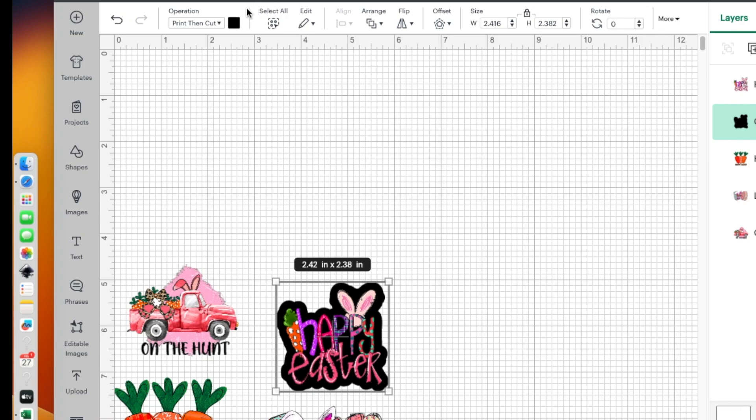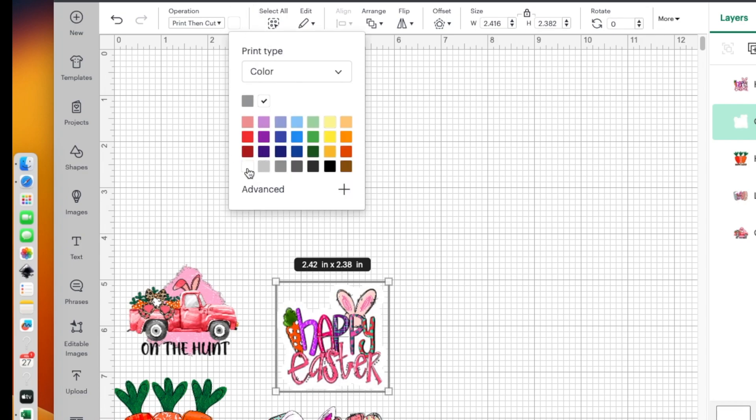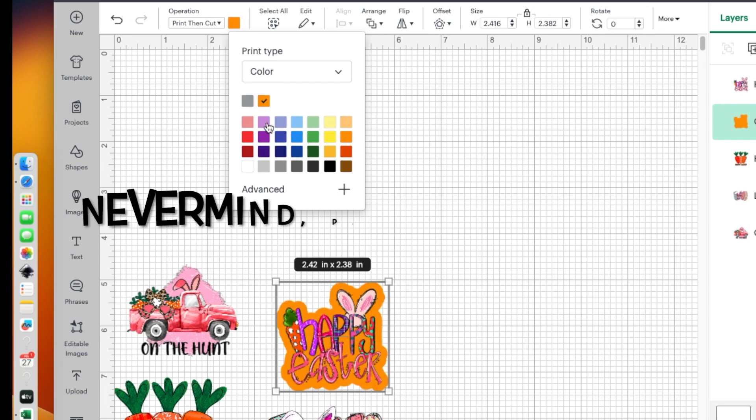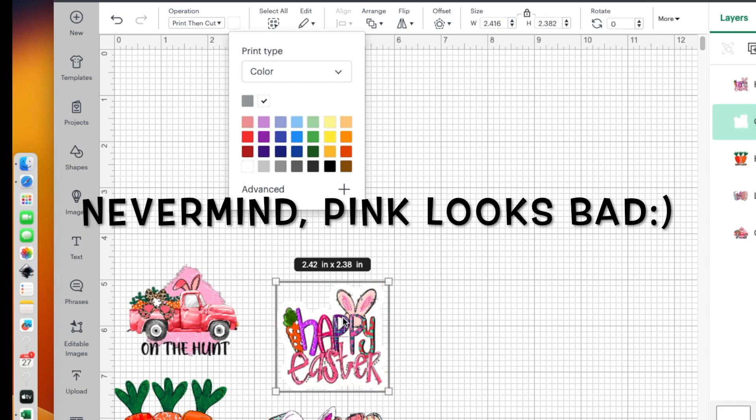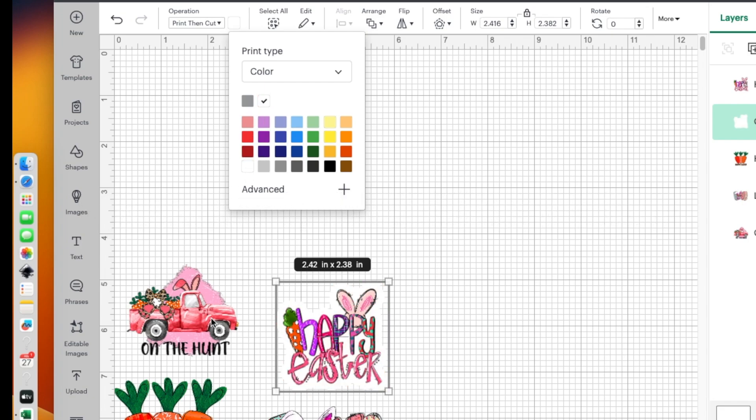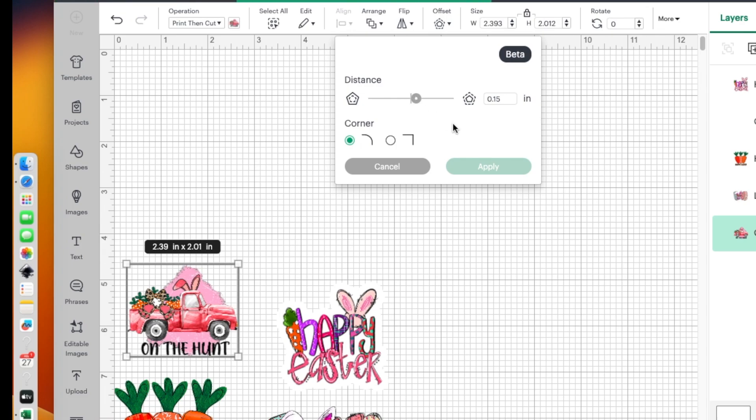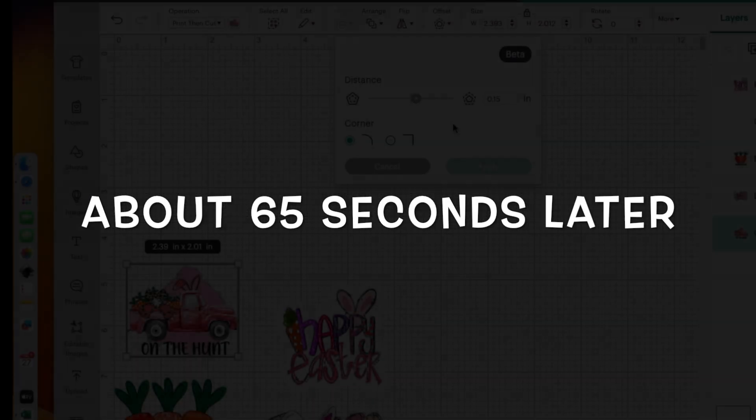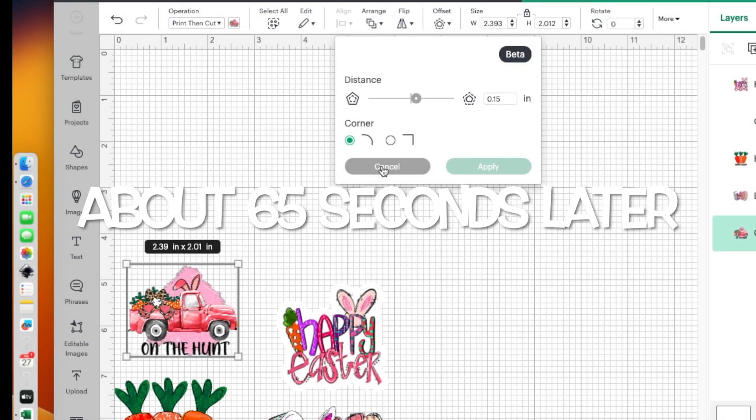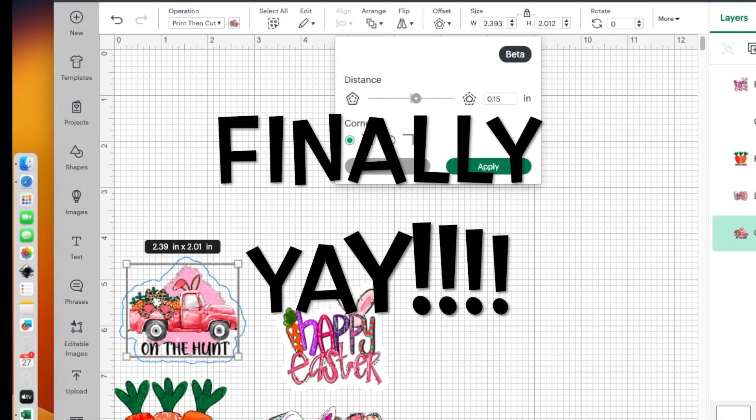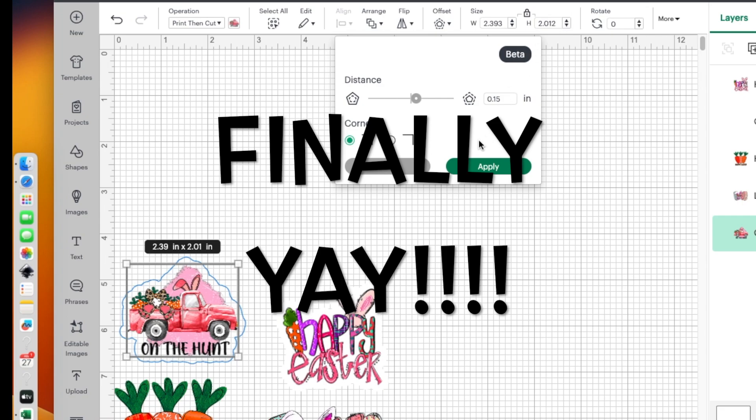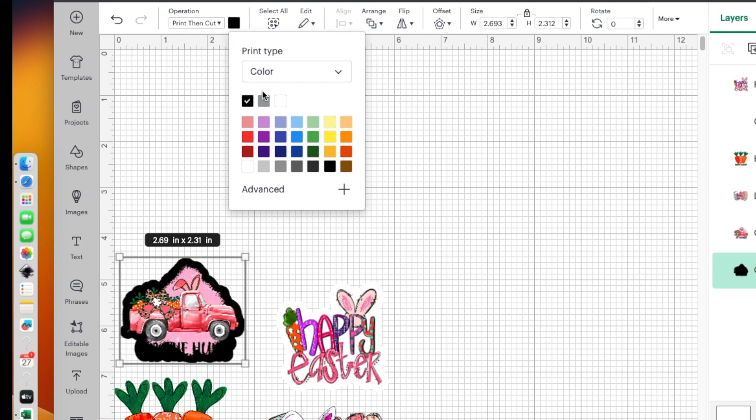Now I want the back of it to be white. So you go right up here and change it. But you could change it to any color you want. Pink wouldn't be bad. But I just want the backgrounds to be white. So I'm going to do the same thing here. I'll hit offset. It's still on the 0.15. It just defaults to the last thing that you used.